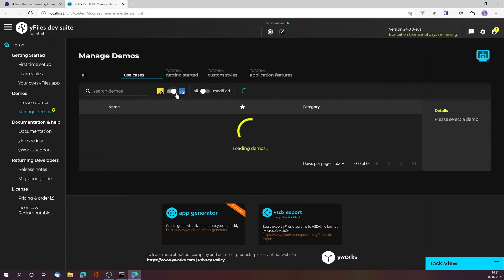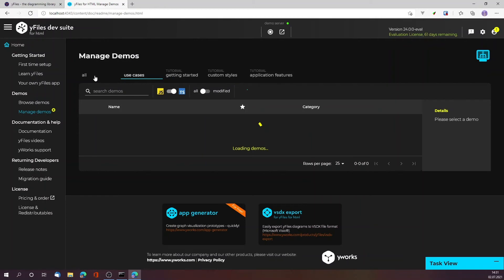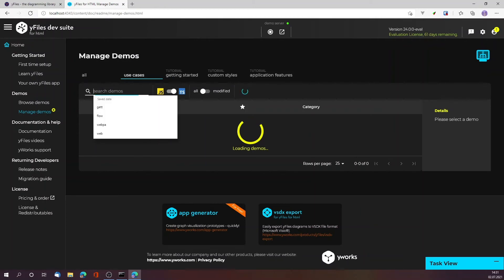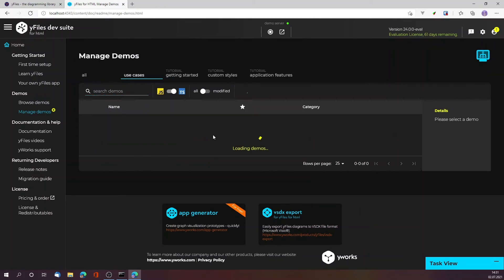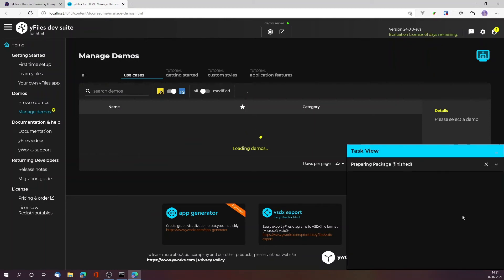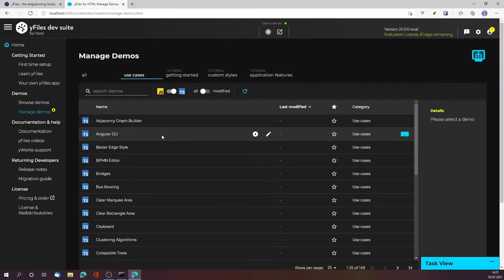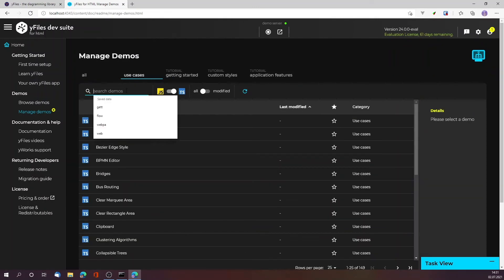Let's wait for the demos to load. There will be JavaScript and TypeScript demo versions of all the demos, and you can use this screen over here to search the demos for a specific feature and launch them. Once it's done, let's check what it's still doing. This is still unpacking the zip package.